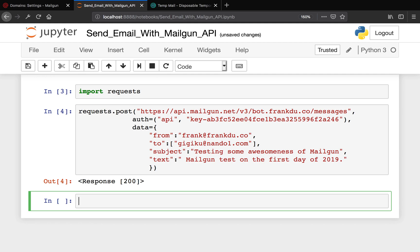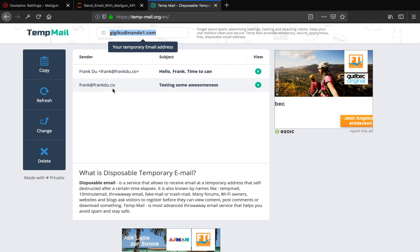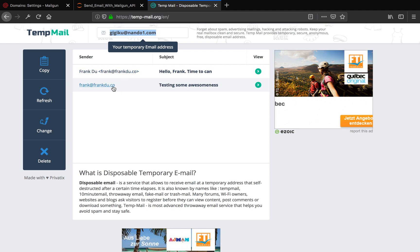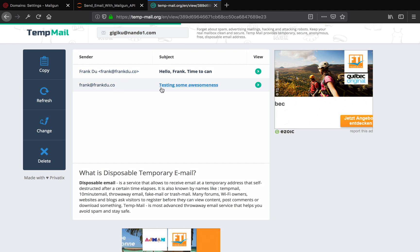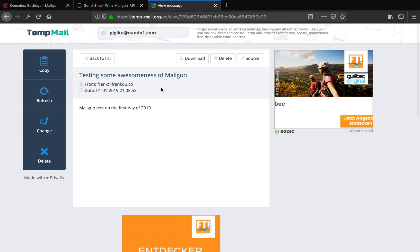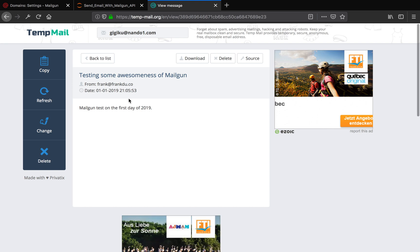Let's verify if it's sent. See, "Testing some awesomeness" - we received our email. Okay.